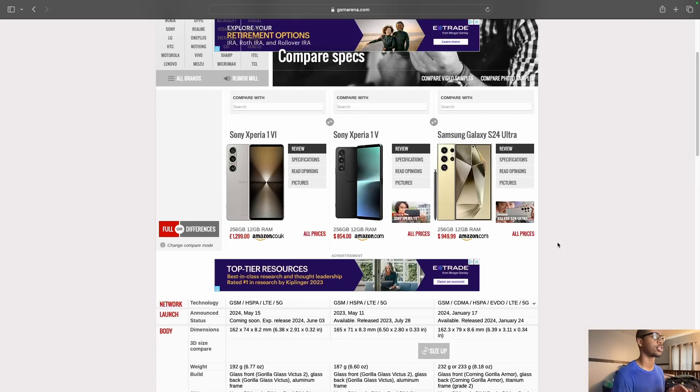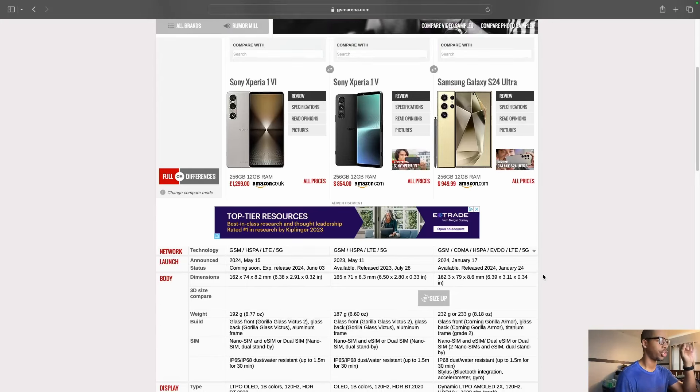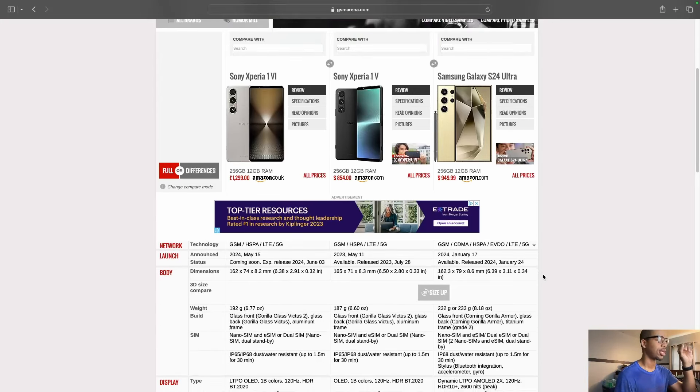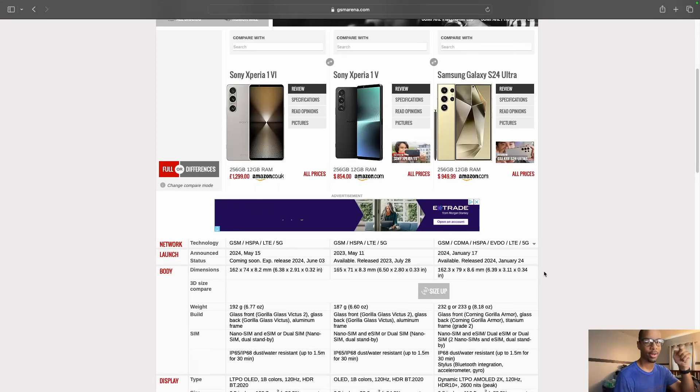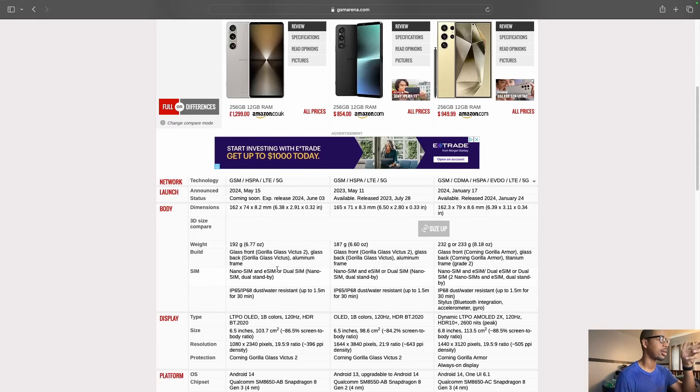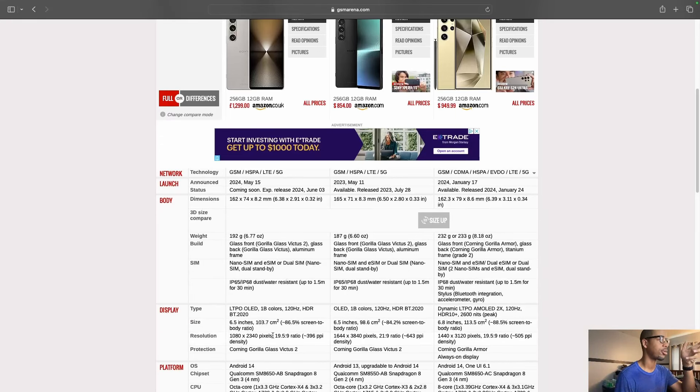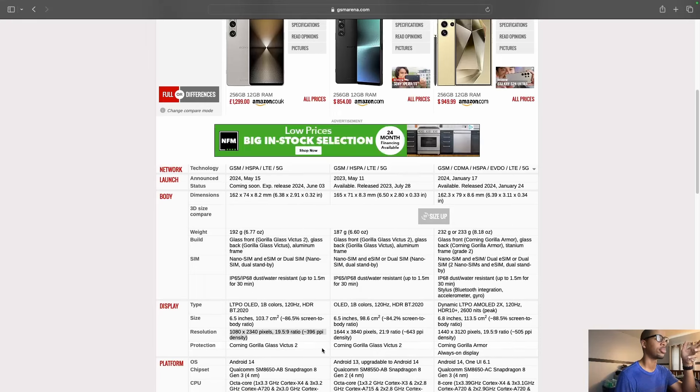Before we talk too much about that, I just updated, and the one thing that I questioned was is this still a 4K panel? There are a bunch of things about the Sony phones that I do like, and then you come down here...